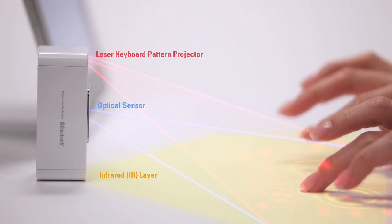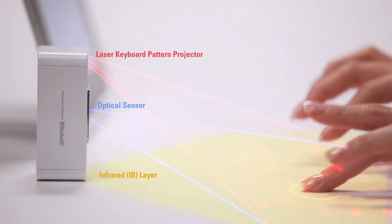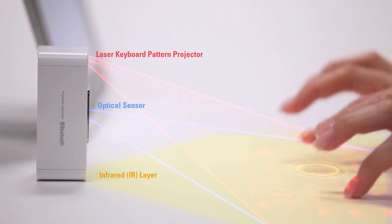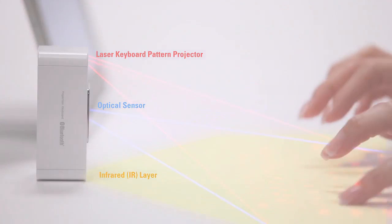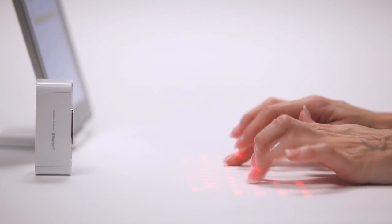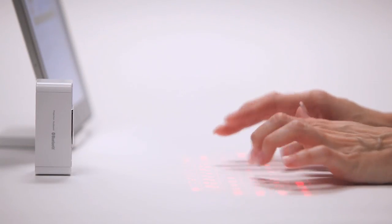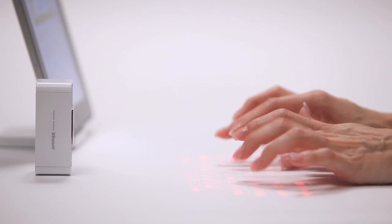Because the MagicCube uses an invisible infrared layer, typing is a little different than with physical keys, but you'll be typing comfortably in no time with a little practice.